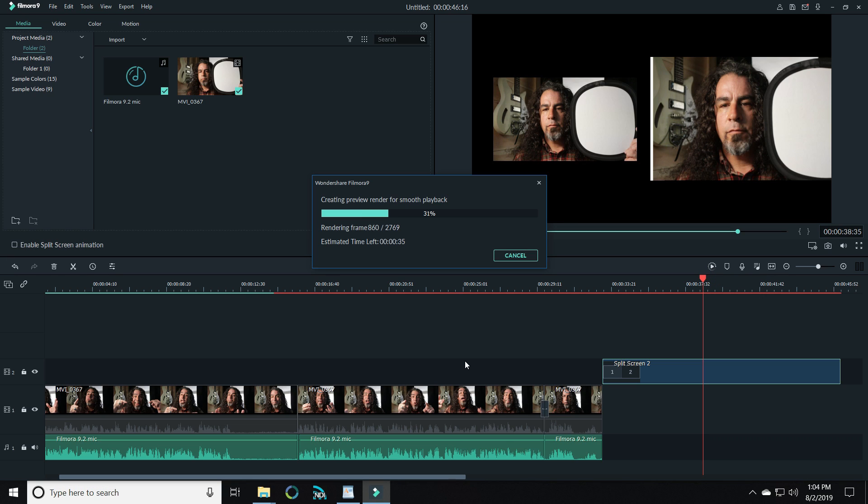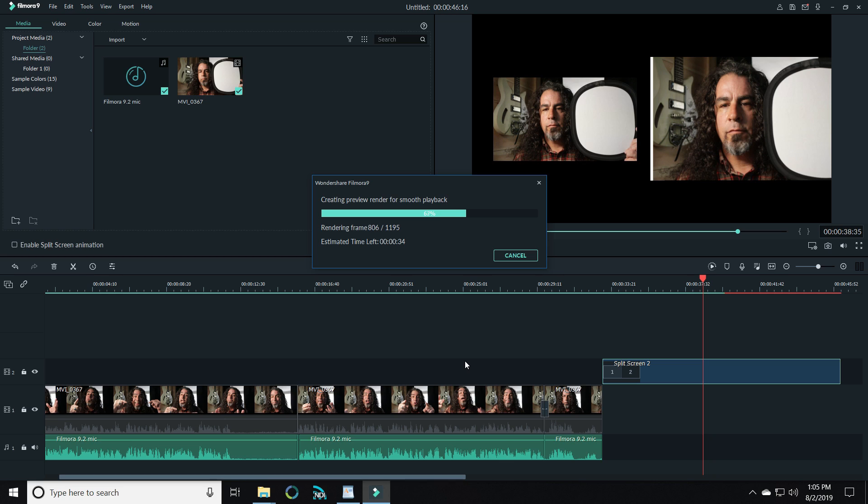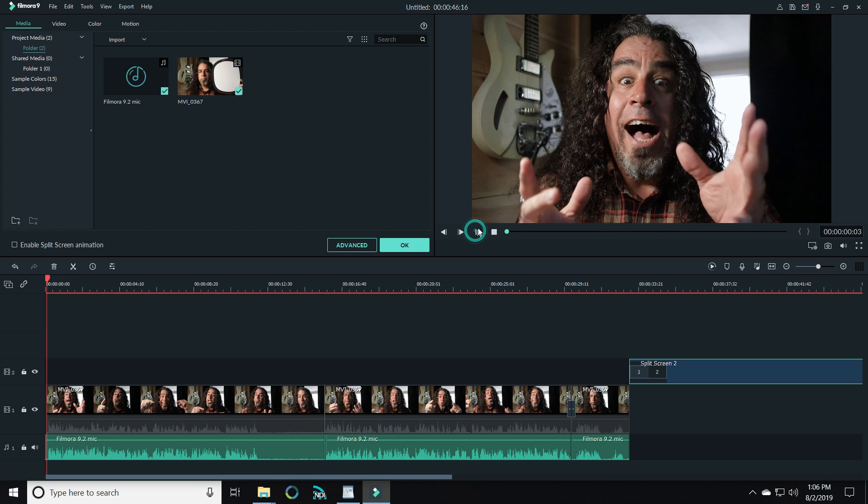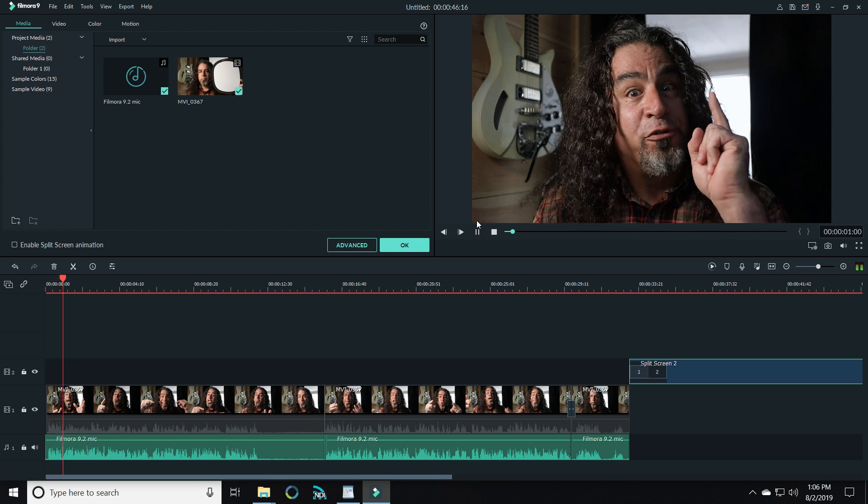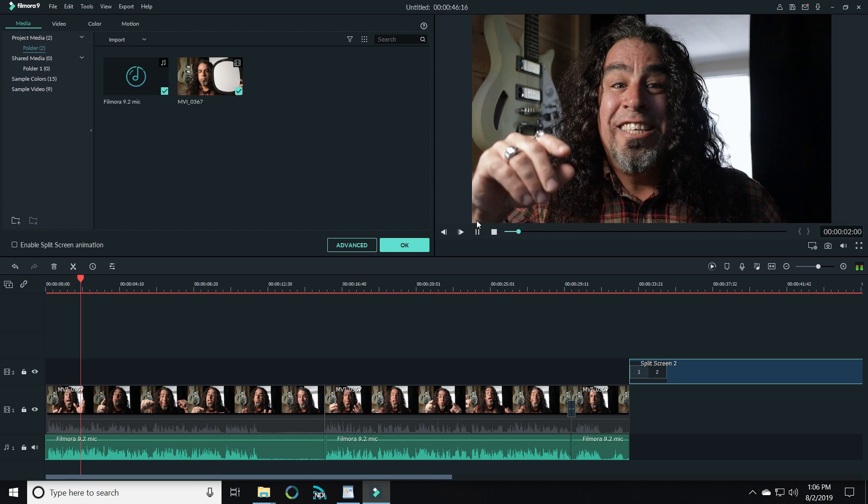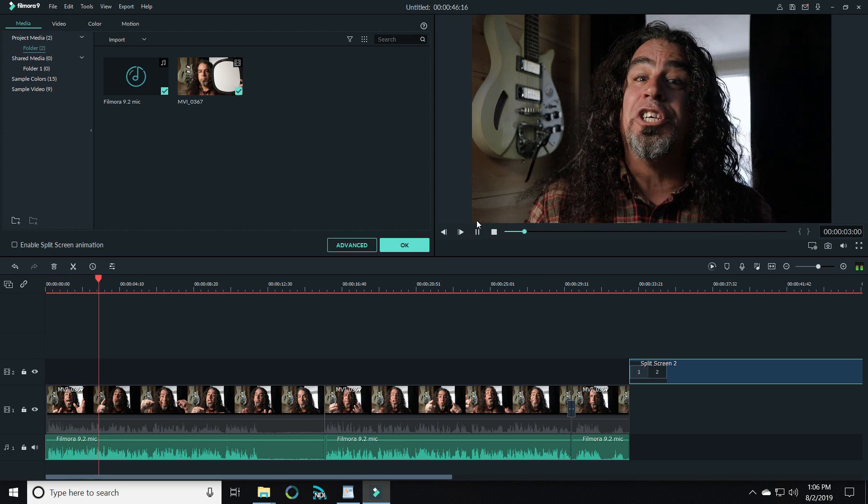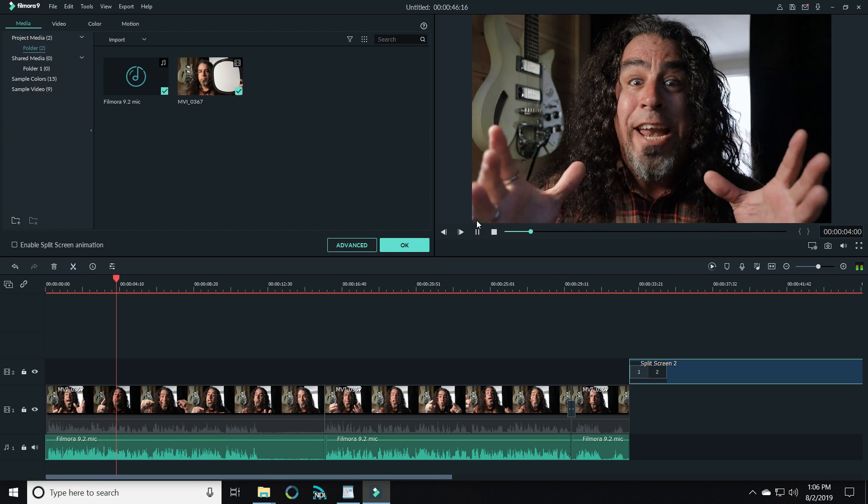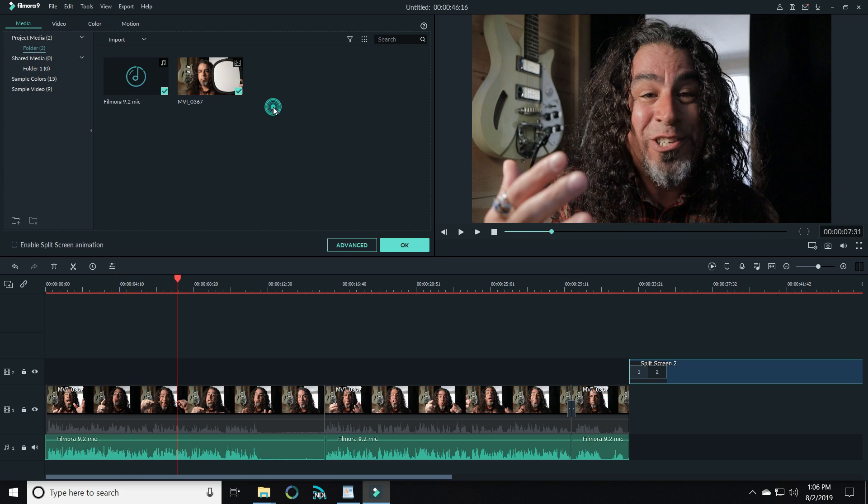Click on it and it will render the files in your project for smooth playback on your system. This will really help take care of the lag issues that some of us were experiencing with older systems that were very close to the system requirements. Now your project will play back as smooth and easy as ever. How cool is that?